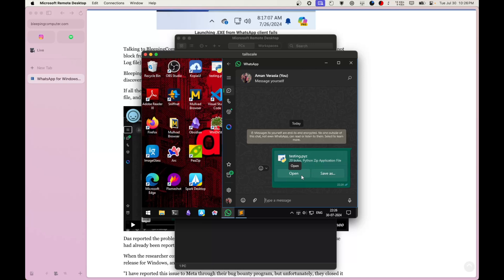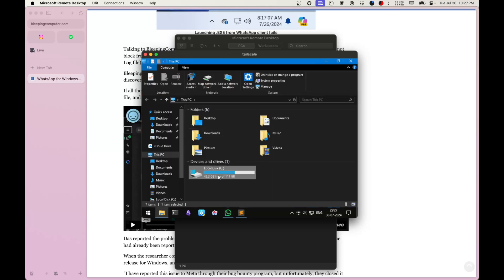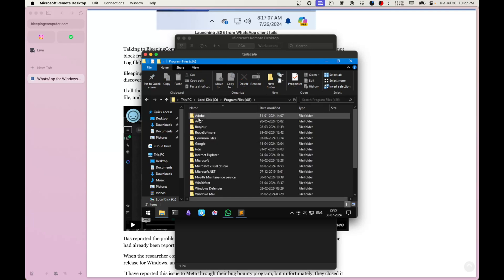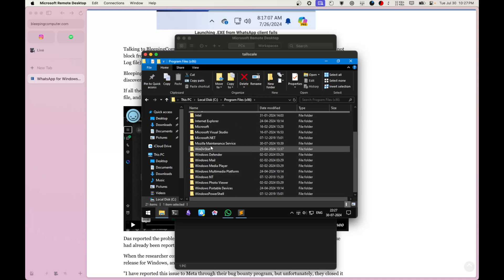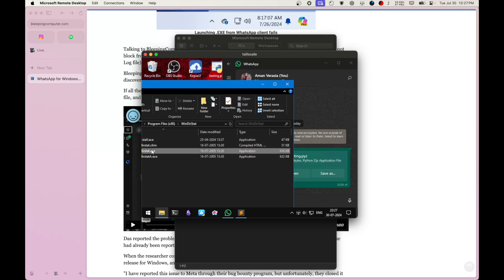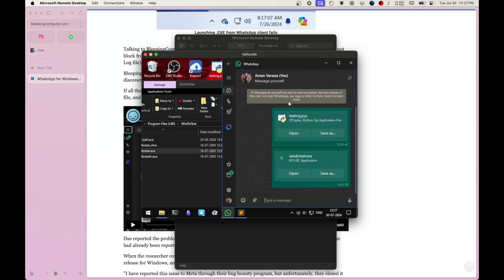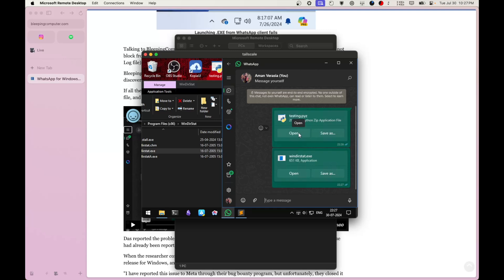If it were an exe file it wouldn't work. Let's try sending a shortcut or an exe file — I'll grab one from the C drive and try to send it to myself. When I click open, you can see a notification saying 'saved failed' — it did not work. But if I try the same thing with a Python file and click open, something happened — you saw that dialog box.